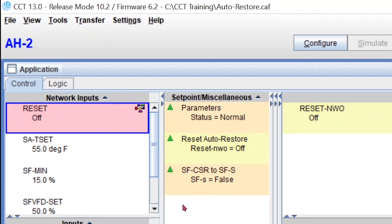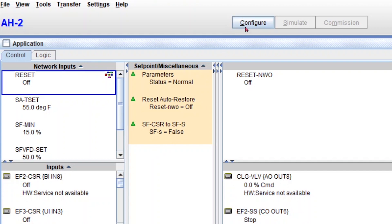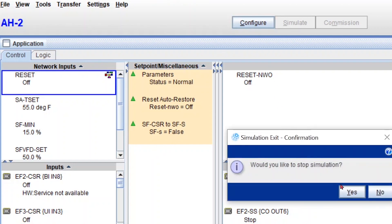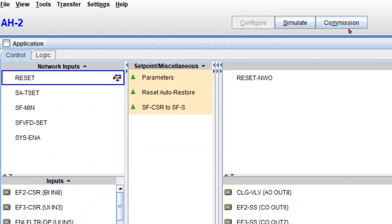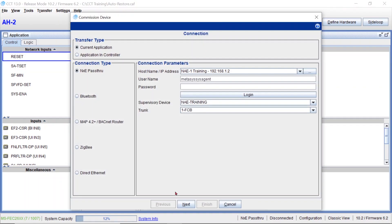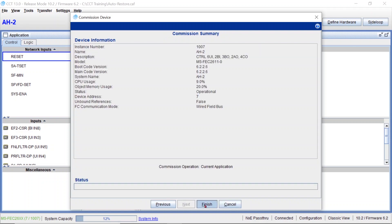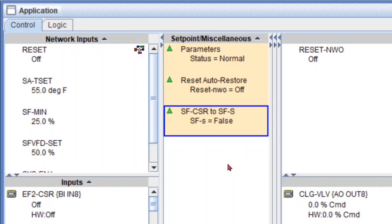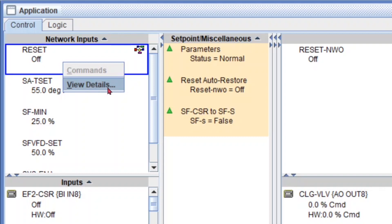Now note that I still haven't explained how my network output commands the network input, so I'll do that very soon. Since I have my controller currently connected, I'm going to exit simulation and commission the actual controller because that behaves a little differently from simulation. I'm going to go commission, next, next, finish. Now in commission mode, you'd expect to be able to command this point, but actually you can only change its default value.